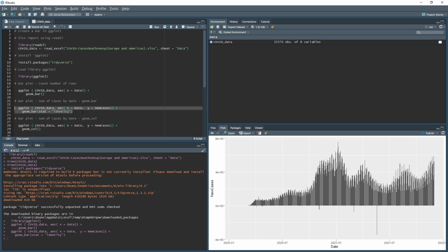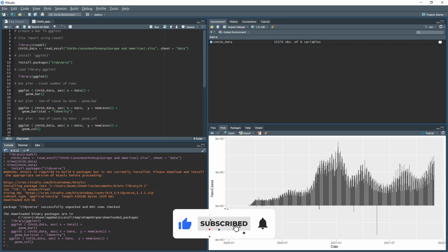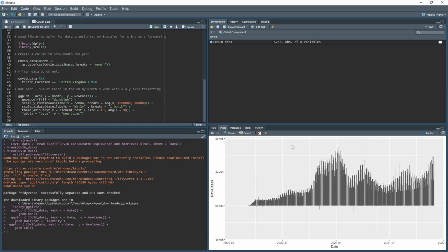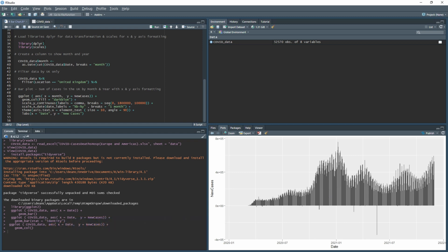You can create the same bar chart without stat equals identity by using geom_col instead of geom_bar — running it gives exactly the same result. For the rest of this example I'll use geom_col since it's one step fewer. To make the chart more visually appealing, we'll do data transformation using dplyr and format the axes using the scales library. Both are part of tidyverse, so just run library(dplyr) and library(scales).